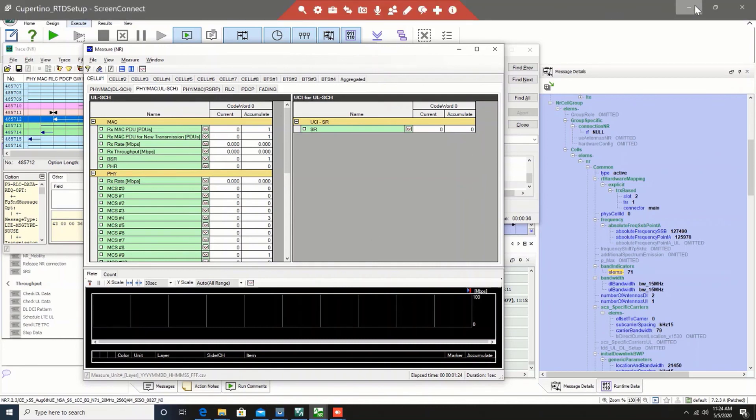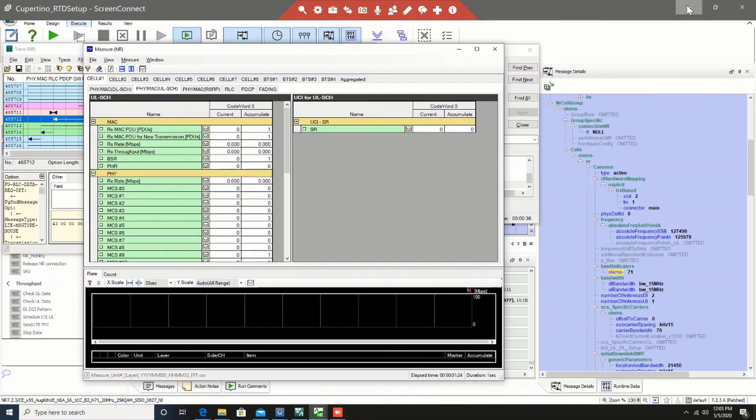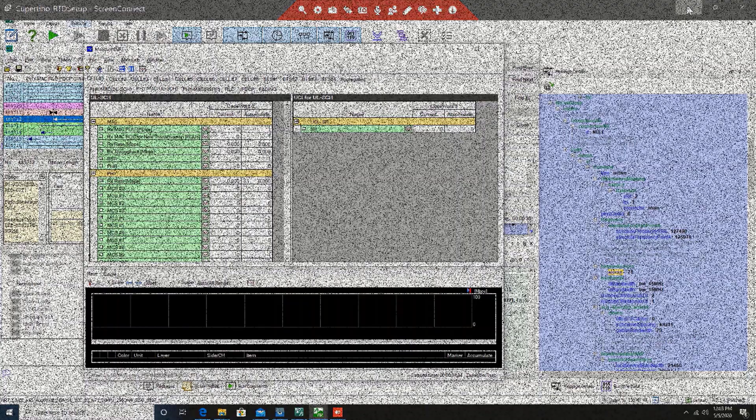If you have any questions with respect to this presentation or with respect to any of the Anritsu products please feel free to reach out at Anritsu. You can contact your local support or go through Anritsu sales channel to do that. Thank you very much.